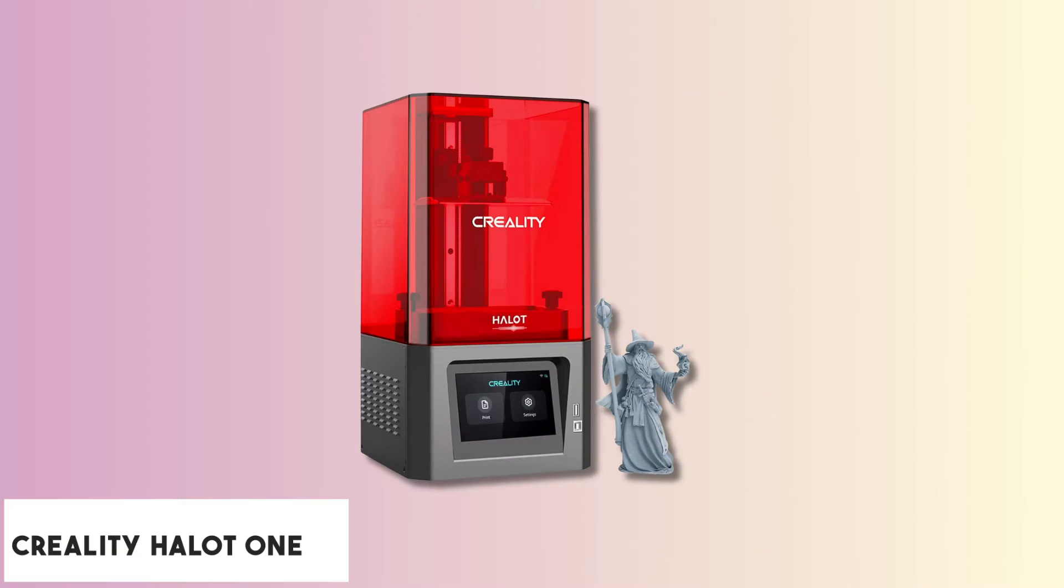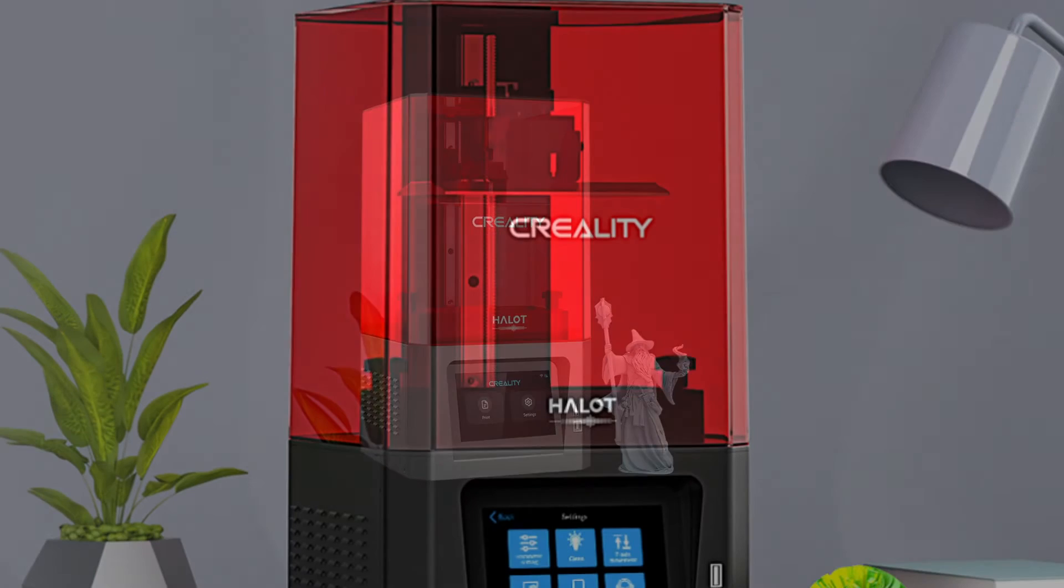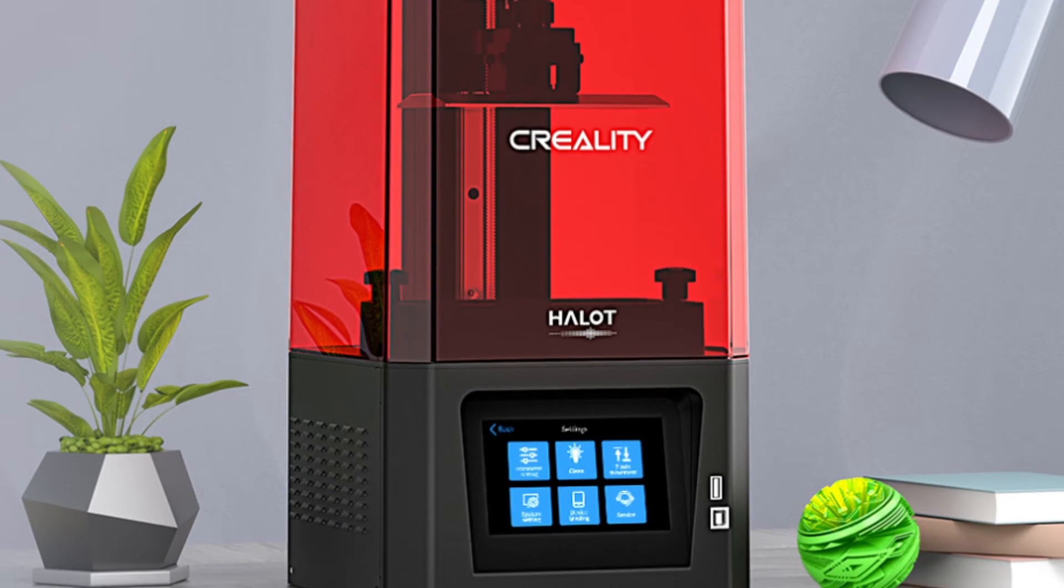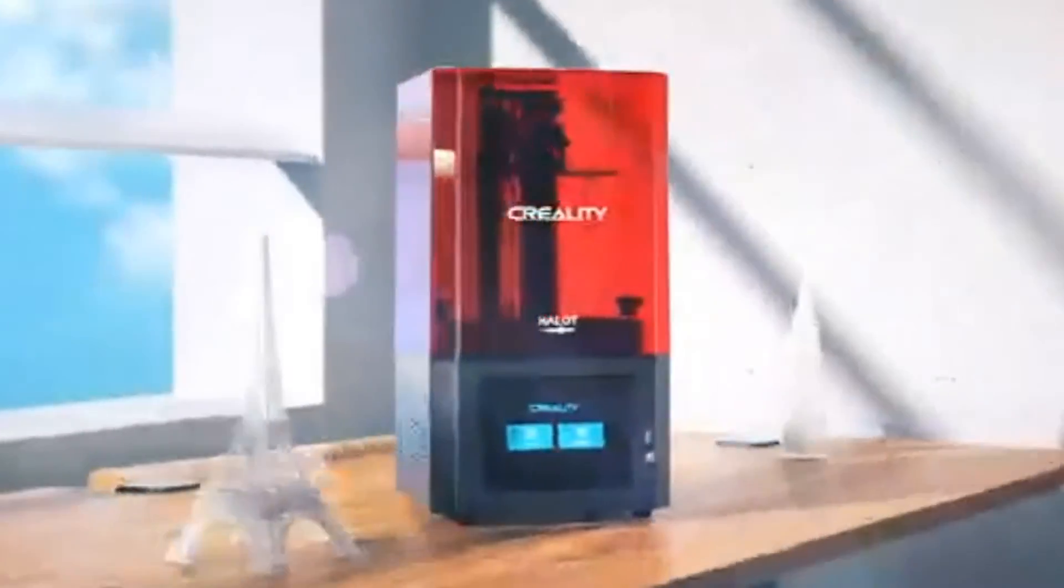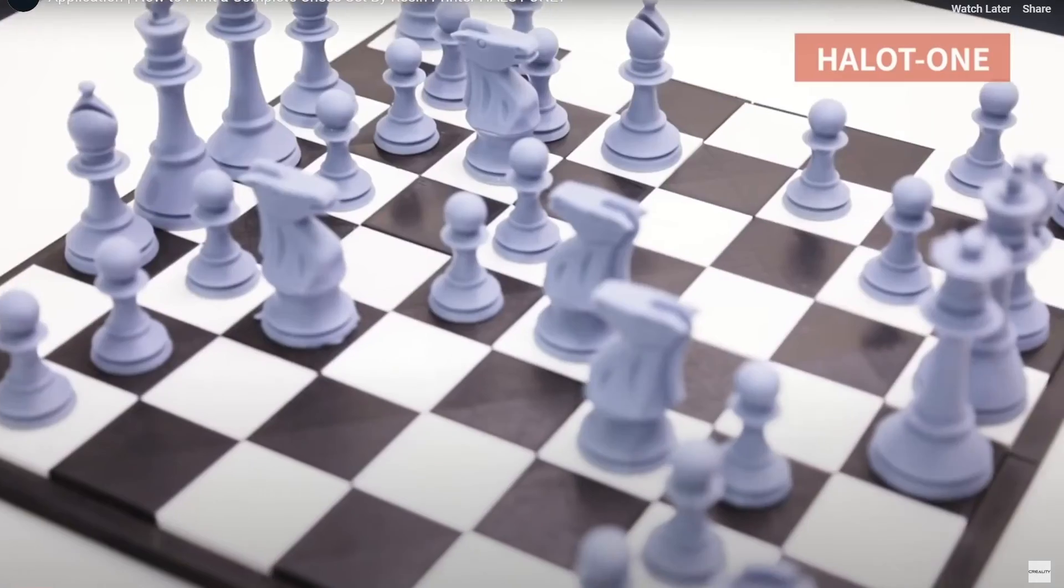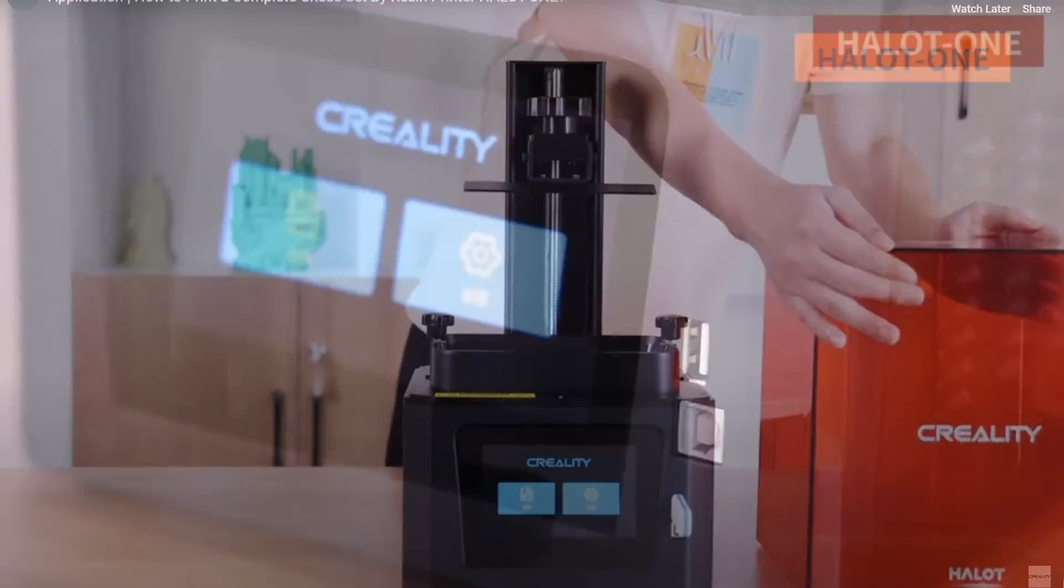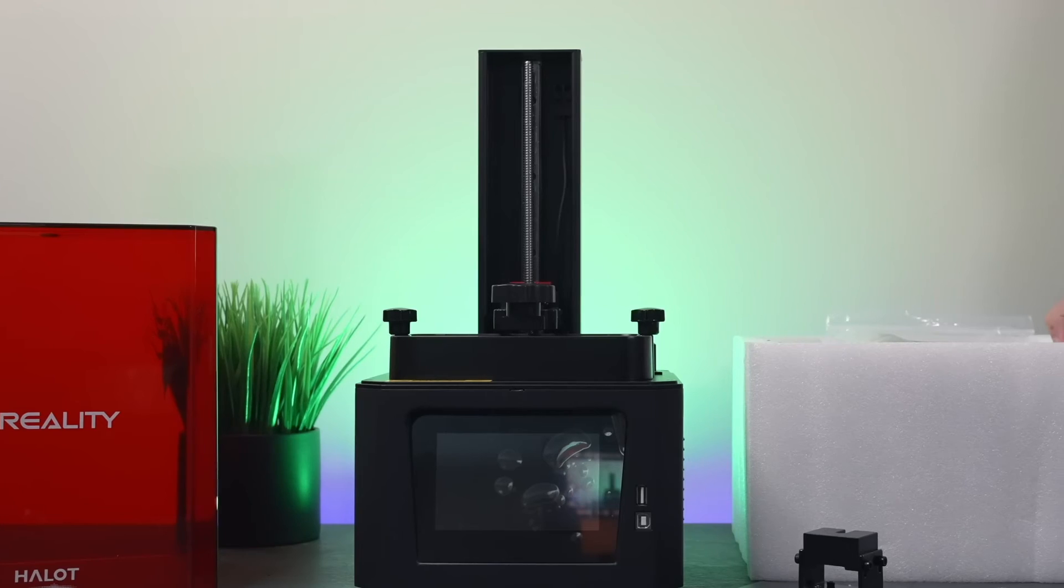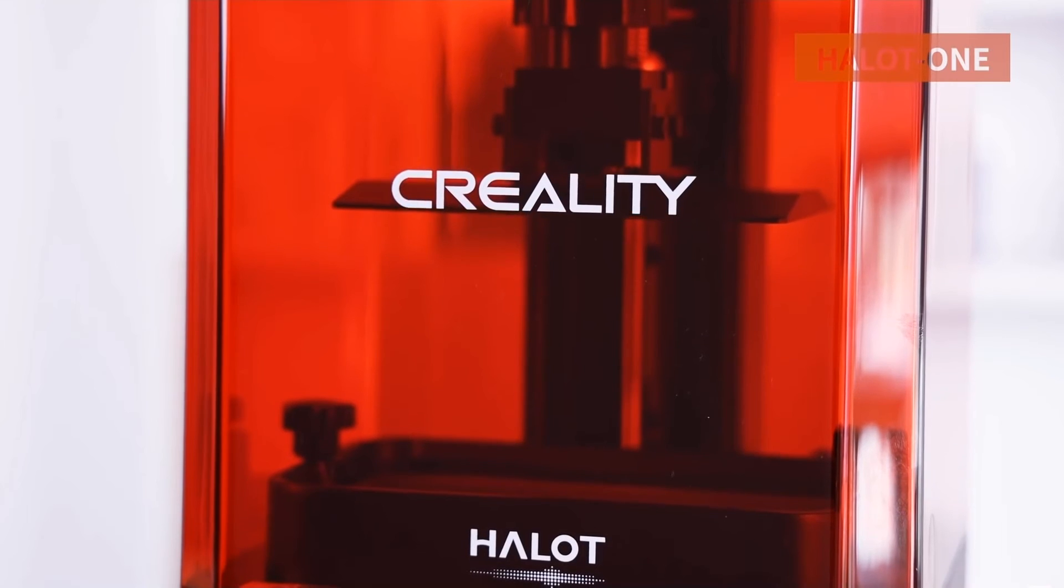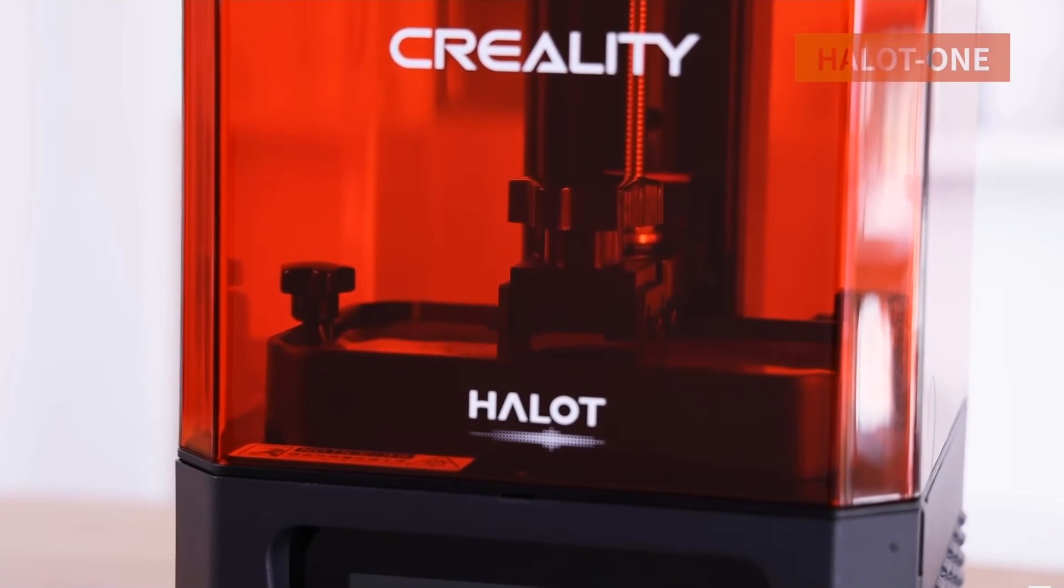At number five is the Creality Halot One resin 3D printer. Looking for a reliable resin 3D printer for your jewelry projects? The Creality Halot One might be your solution. This printer ensures uniform and precise light intensity distribution, making it adept at reproducing fine details crucial in jewelry designing. Boasting high saturation and 80% plus uniformity, it promises a smooth and accurate production process. The Halot One doesn't just stop at precision—it also values your time with a remarkable fast printing feature.